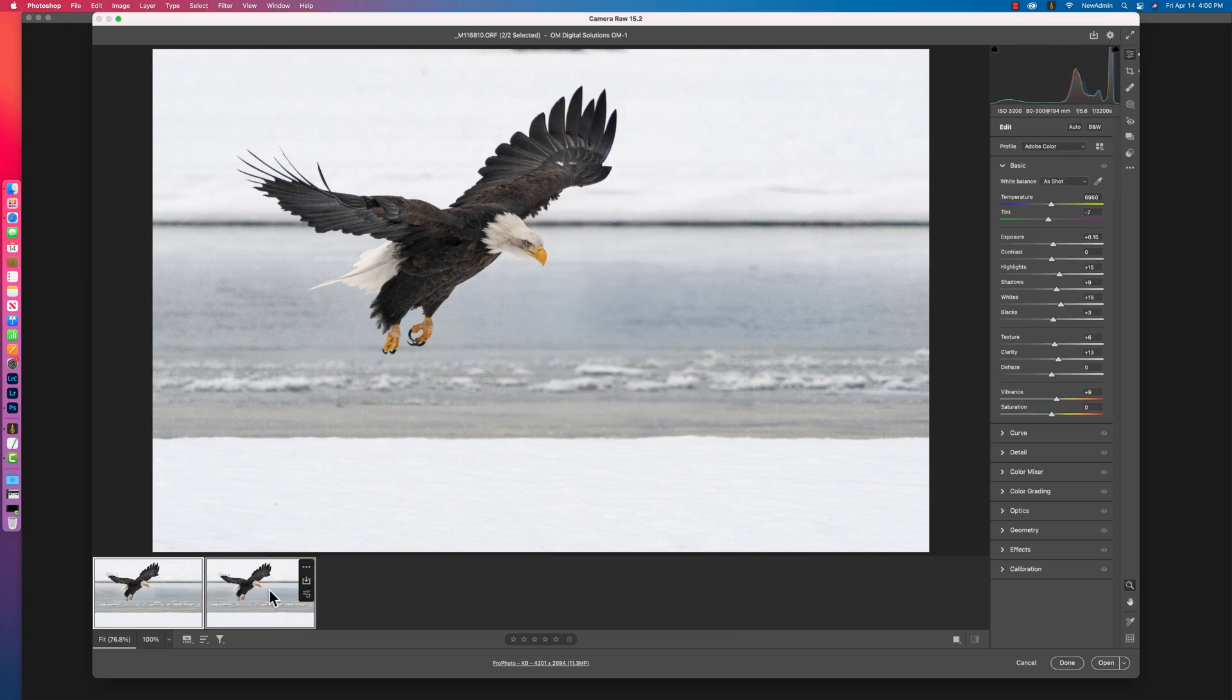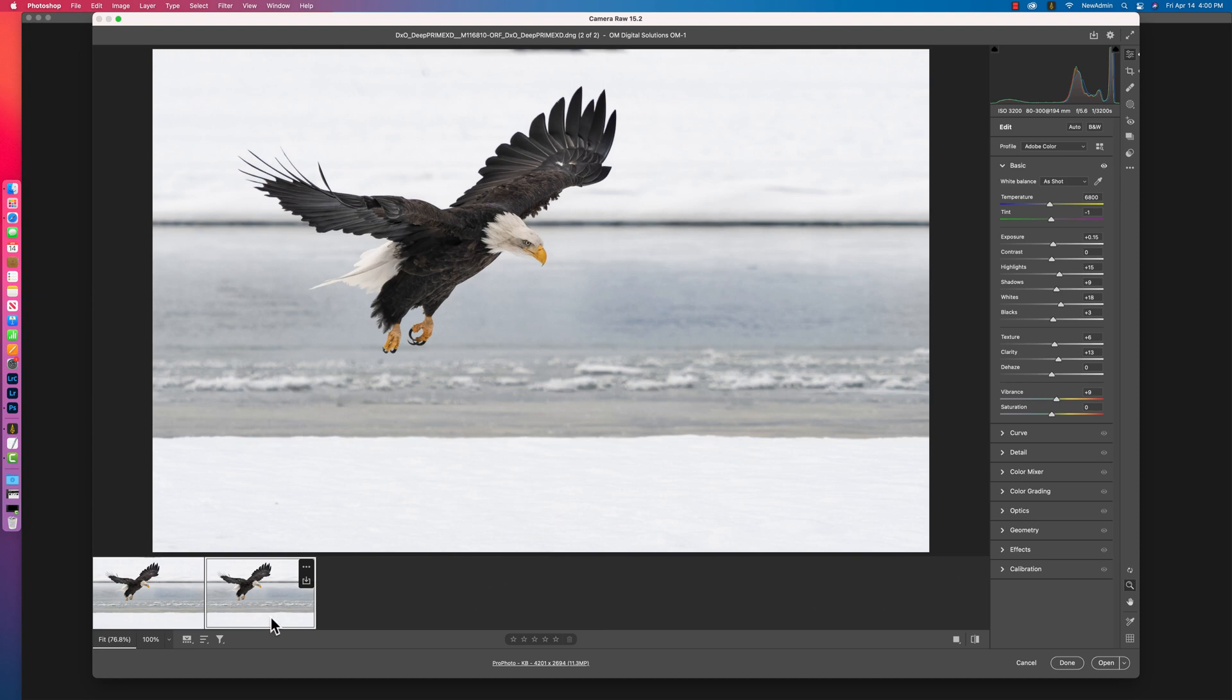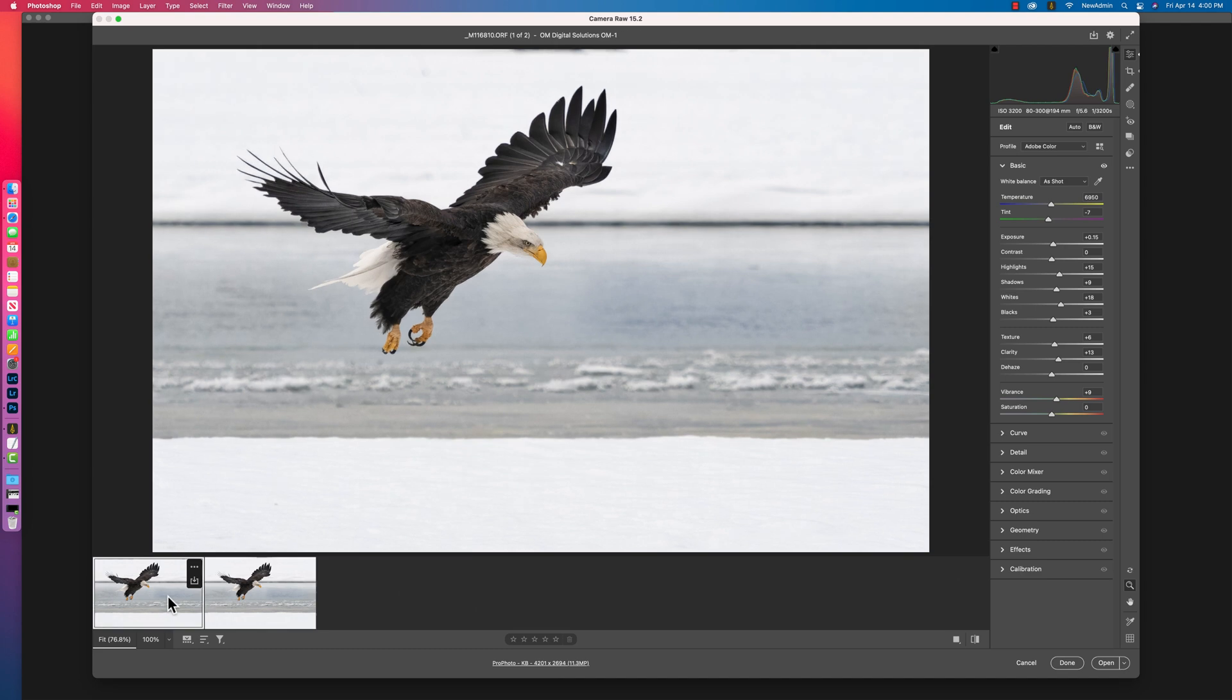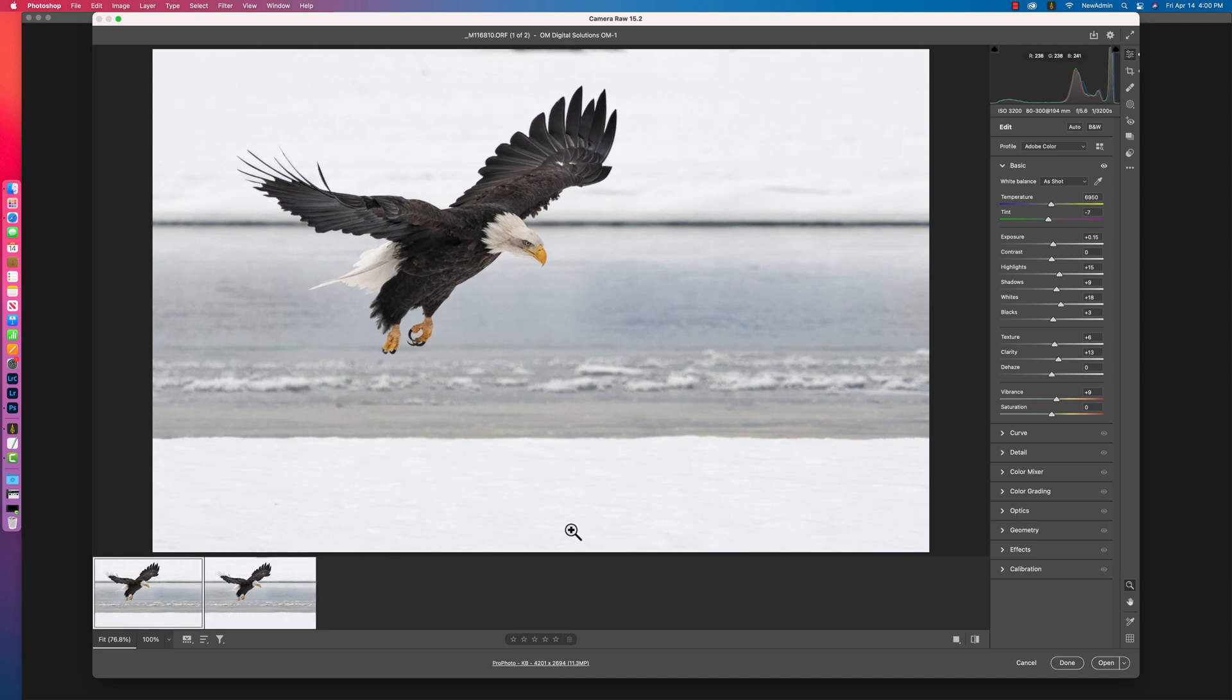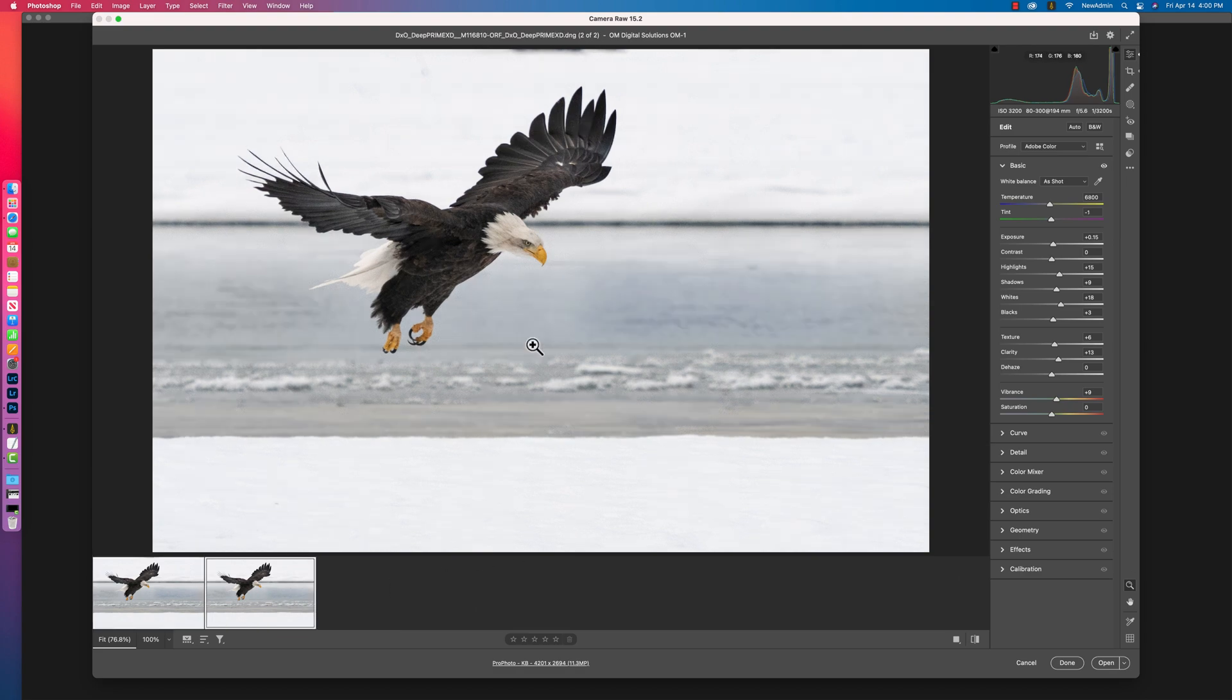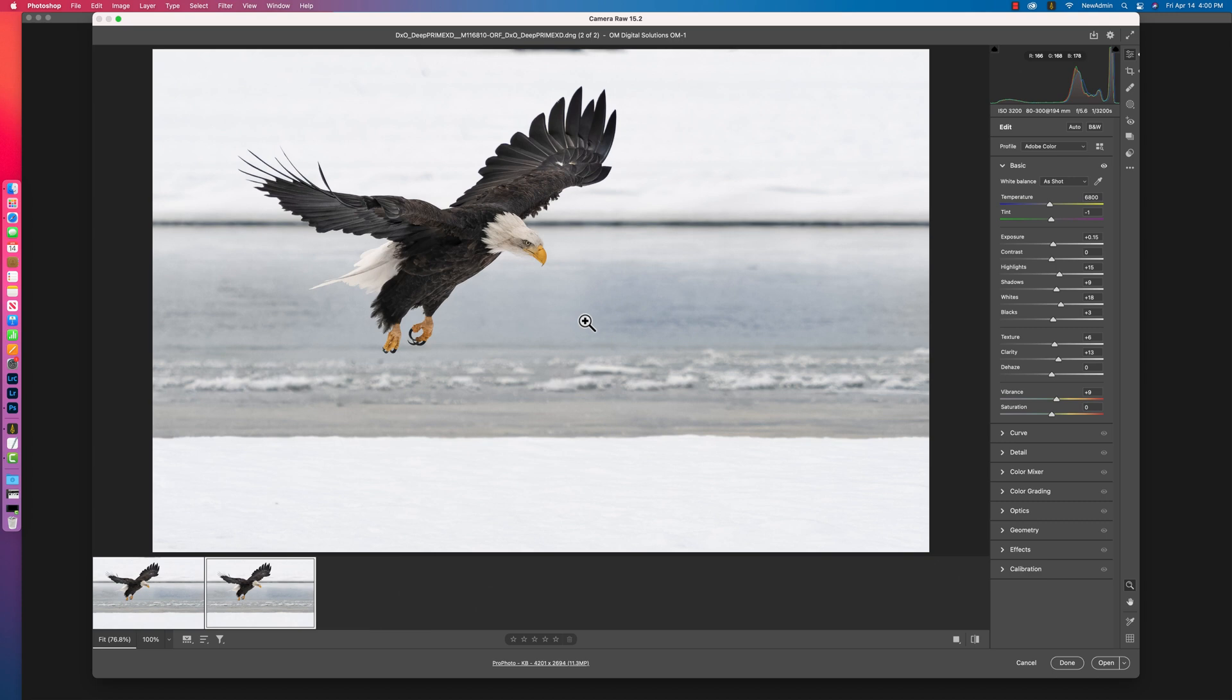now you can see that the DxO DNG is processed the same. The only difference that you see going between them is the lens profile correction, as well as obviously the great processing to remove noise and sharpening and all that good stuff that DxO Pure Raw does for you. So that's a really simple concept. Same thing. Synchronize the settings.